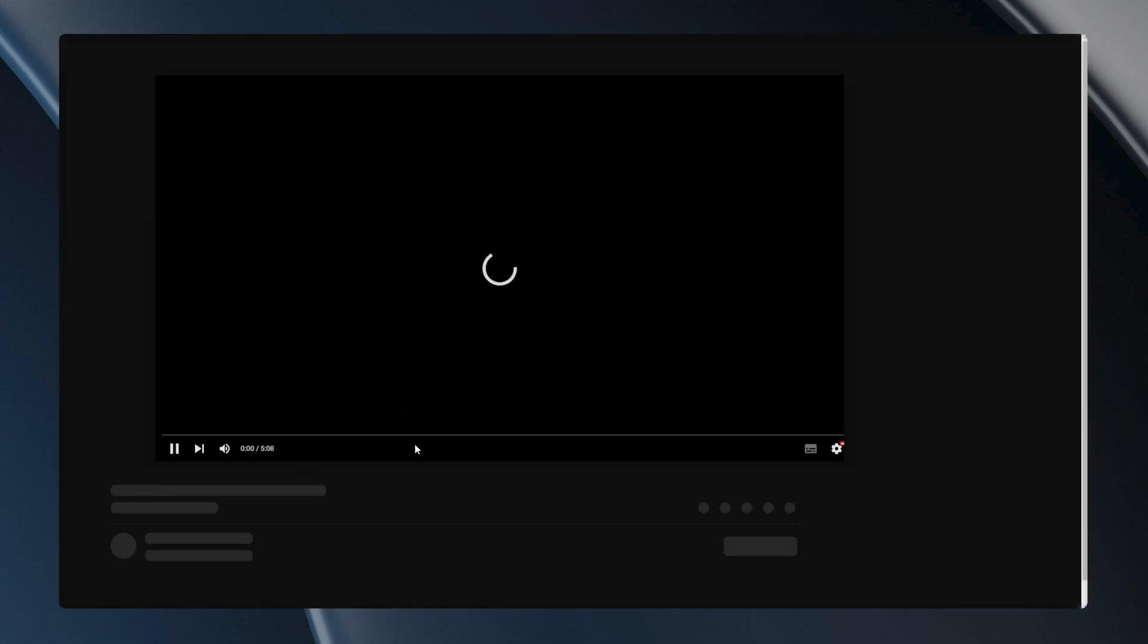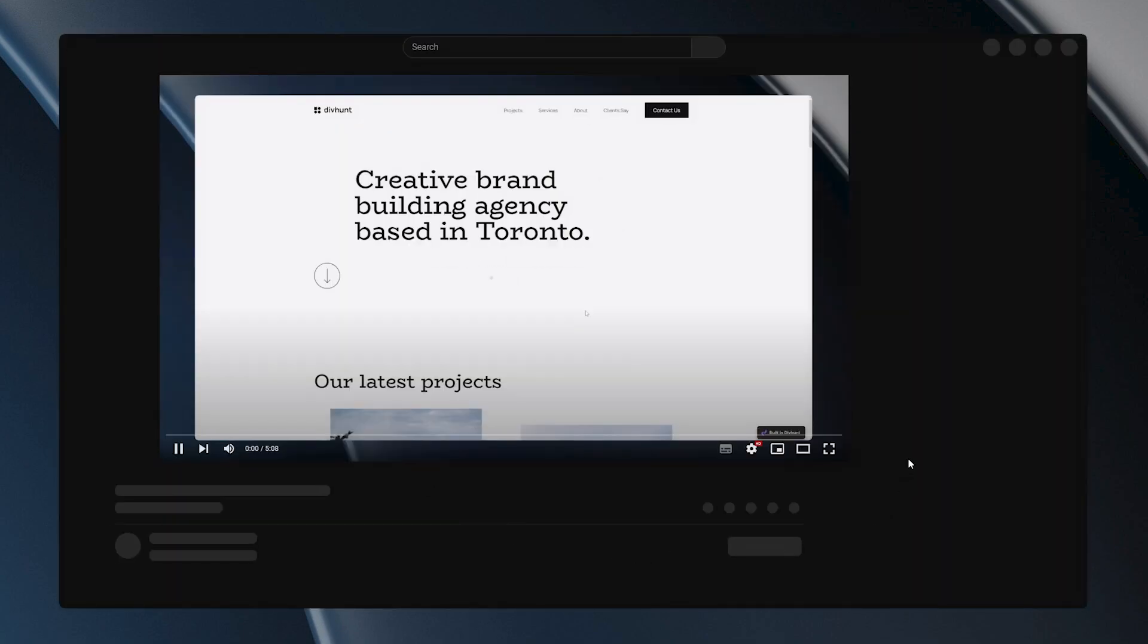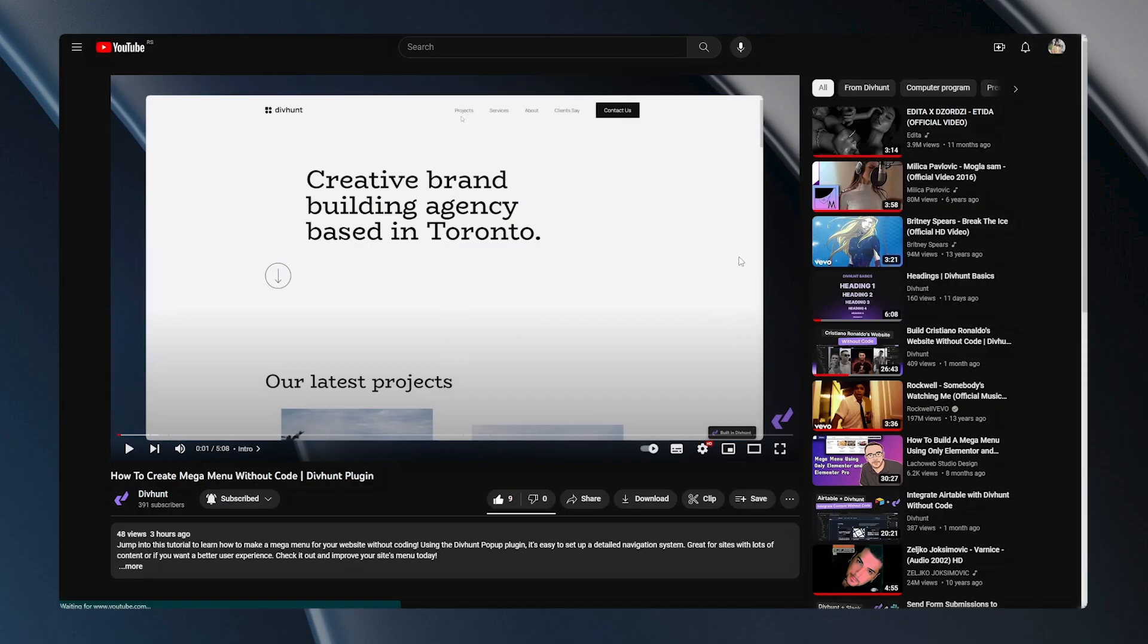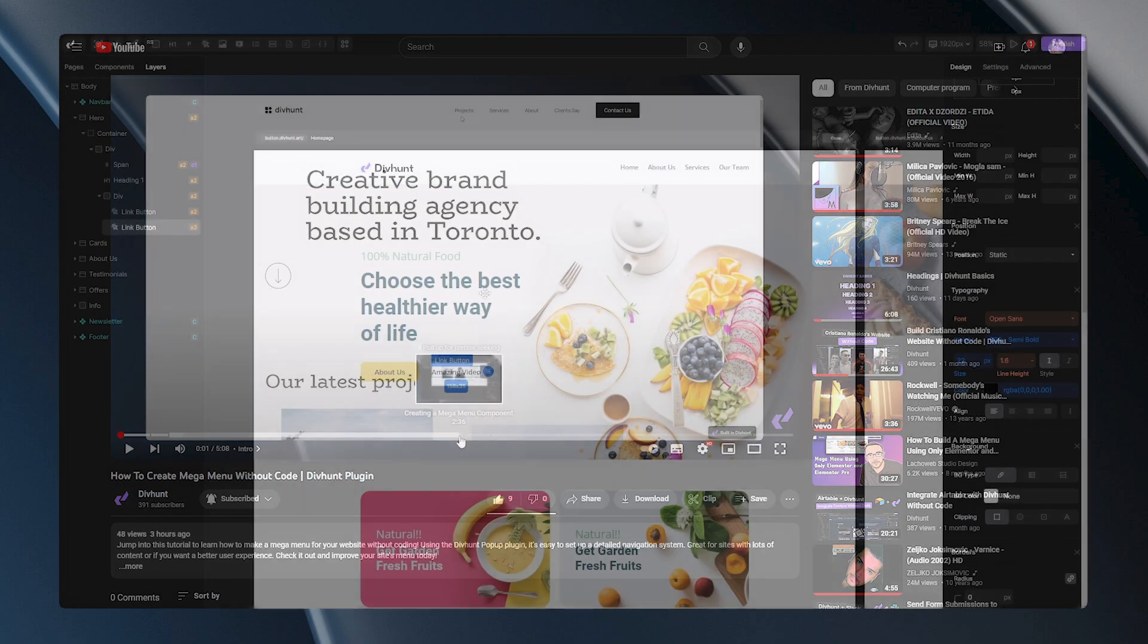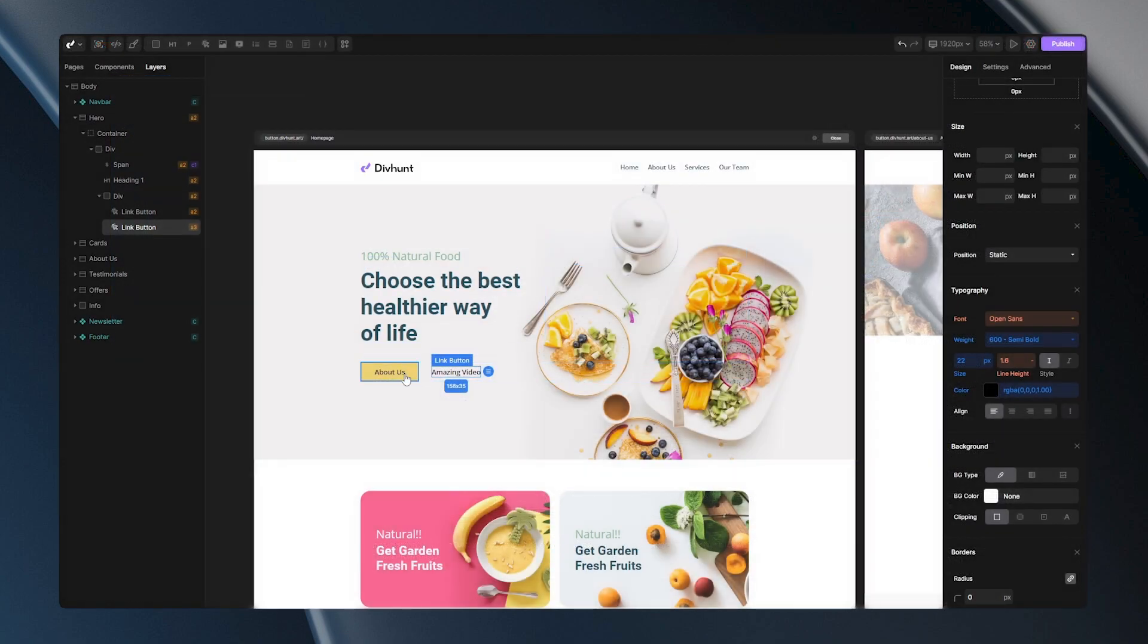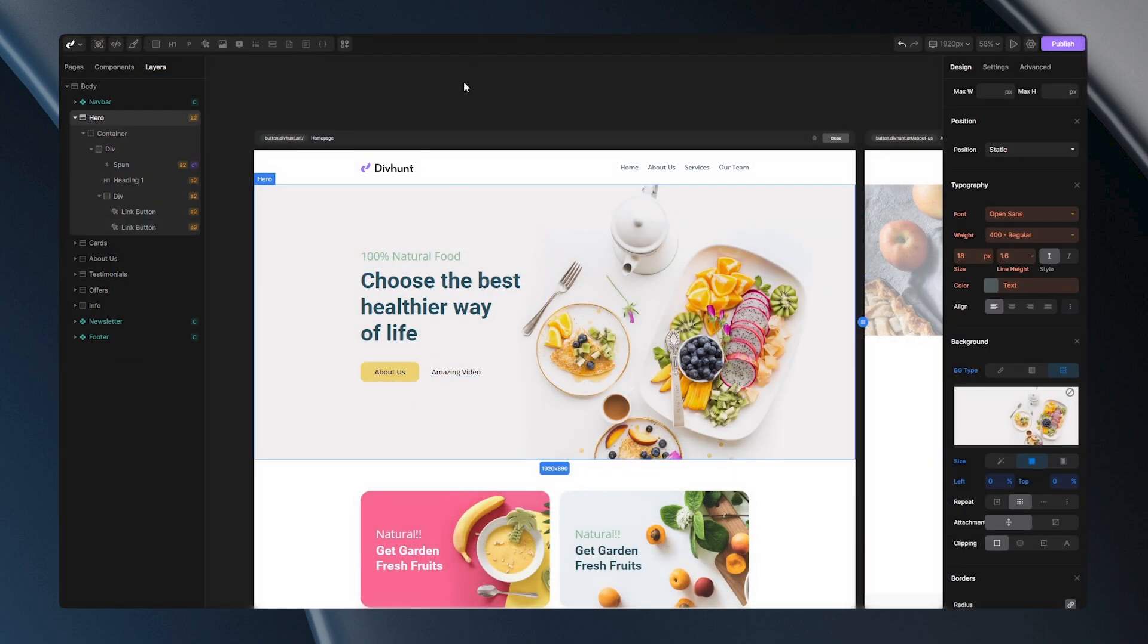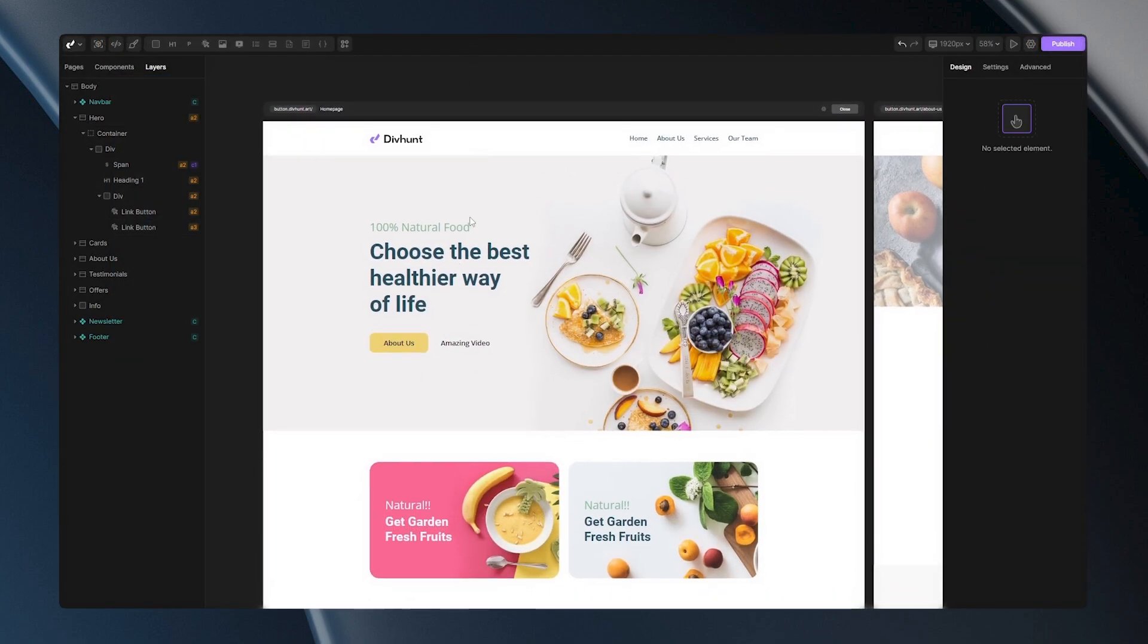When you click on this link button here you will notice that my page refreshes because it's opened in a new tab and my video starts playing. Again let's go back to the builder to see what additional options we have.